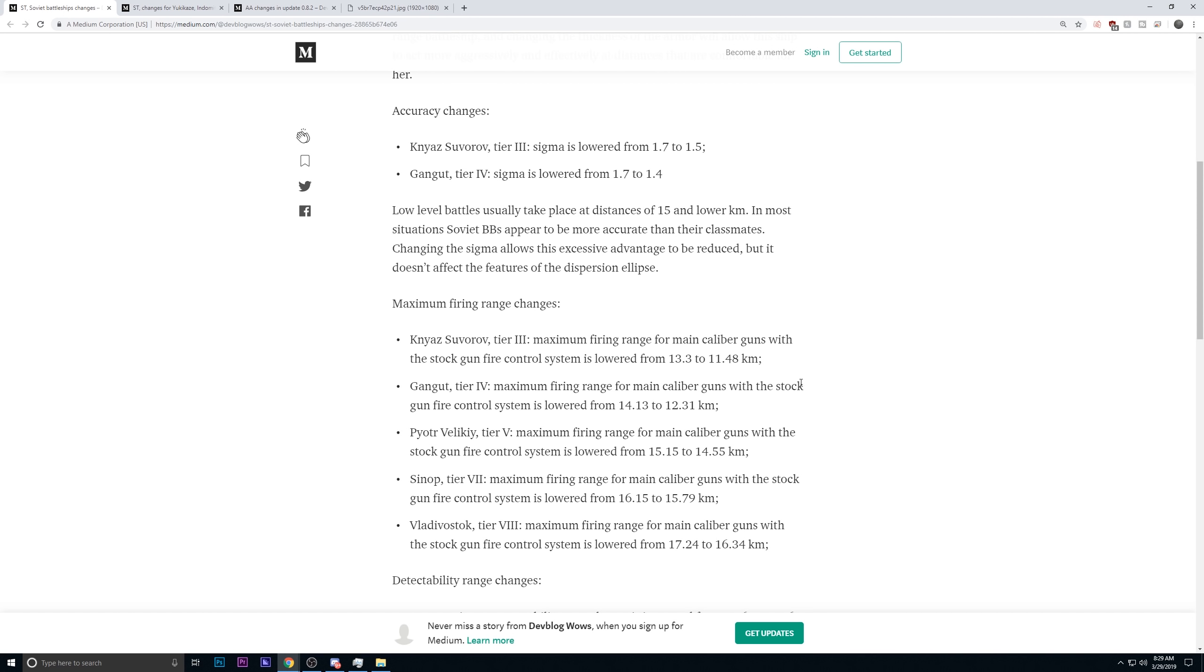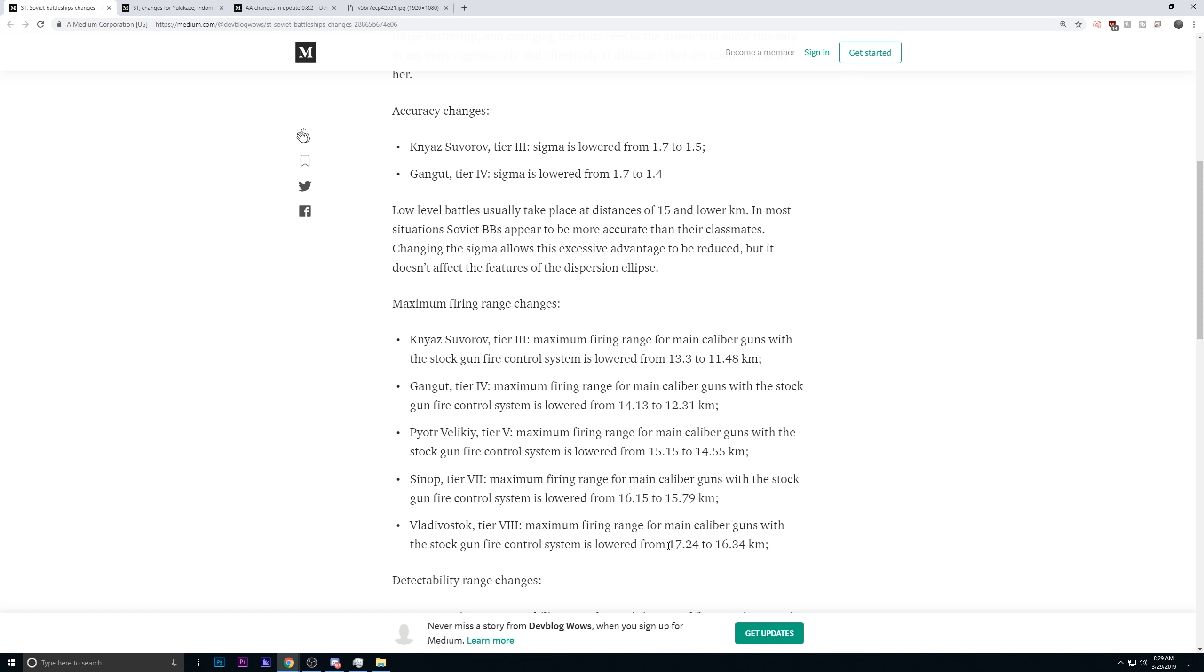Maximum firing range changes, aka nerfs. The tier 3 maximum firing range with stock guns is going from 13.3 to 11.4. The tier 4 is going from 14.1 to 12.3. The tier 5, 15.1 to 14.5. The tier 7, 16.1 to 15.8. And then Vladivostok, the tier 8 maximum firing range from the stock guns is going from 17.2 to 16.3.